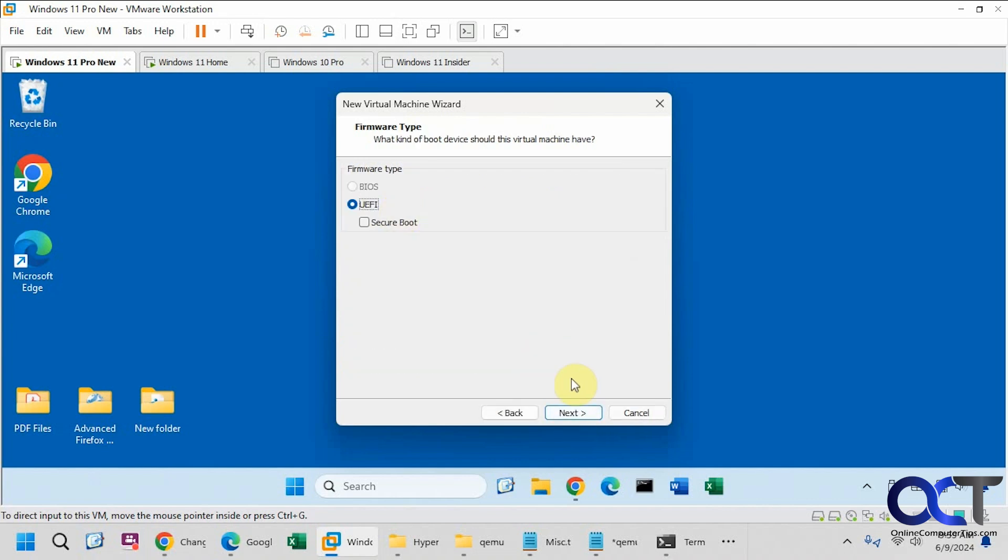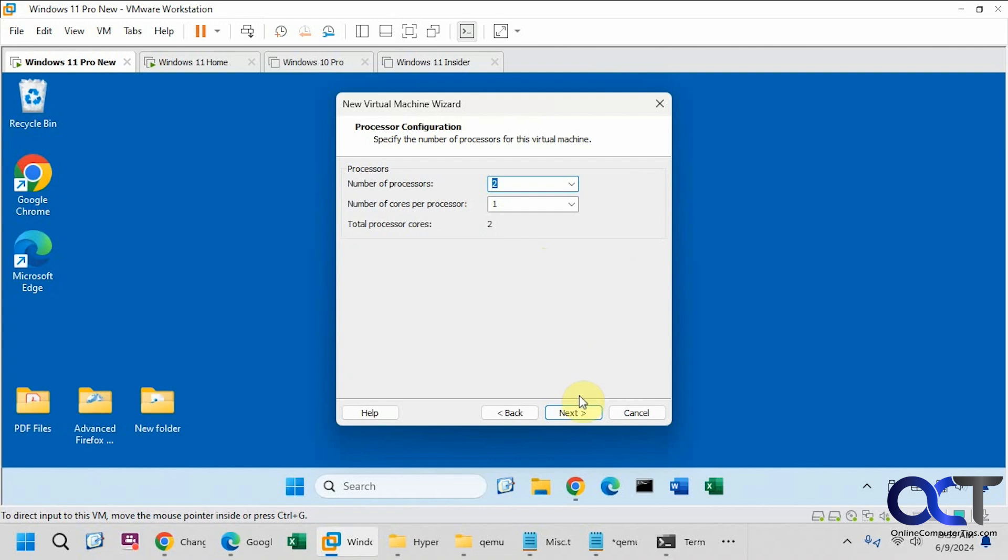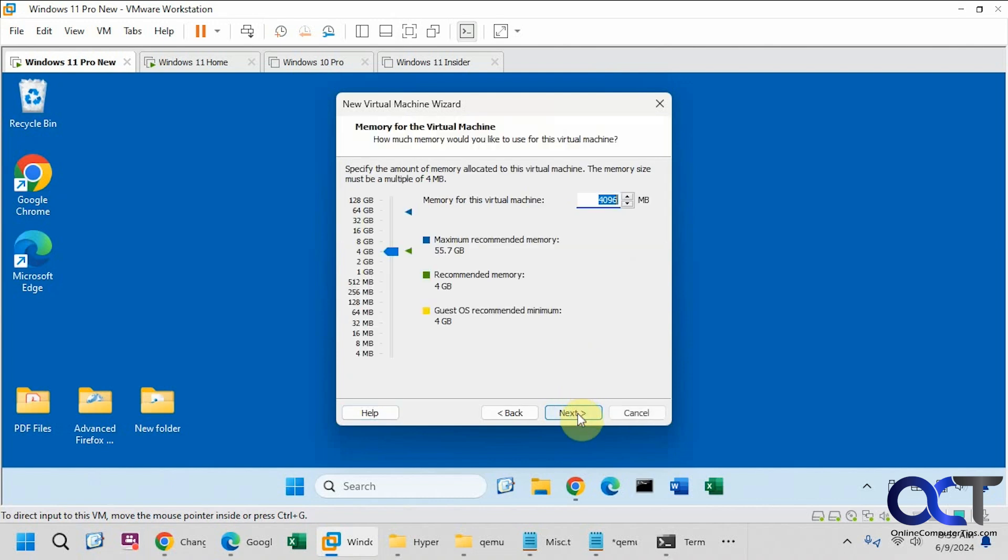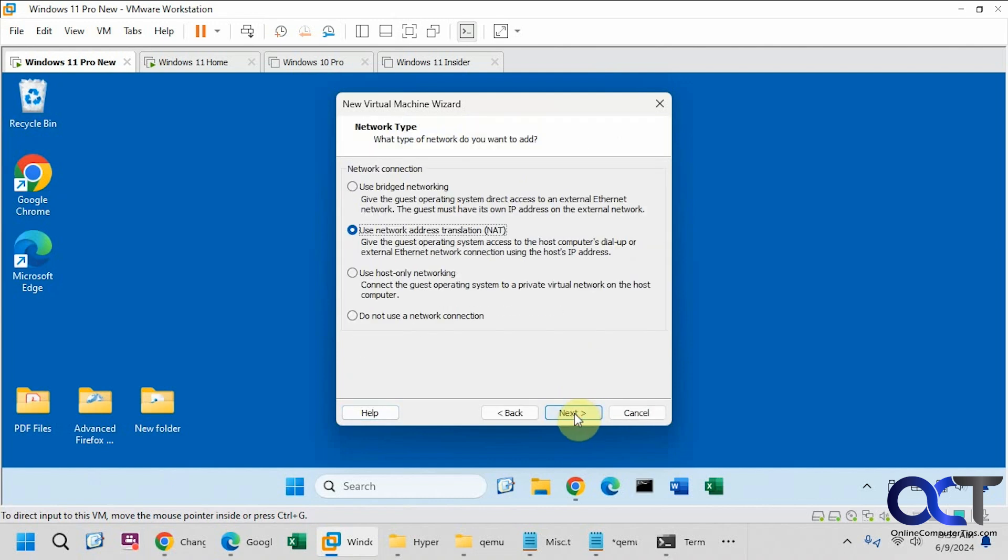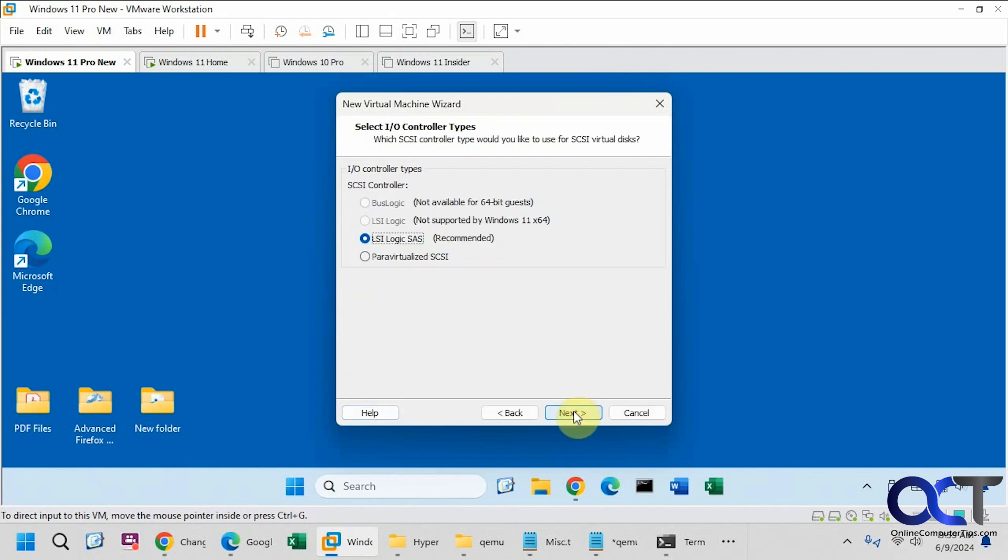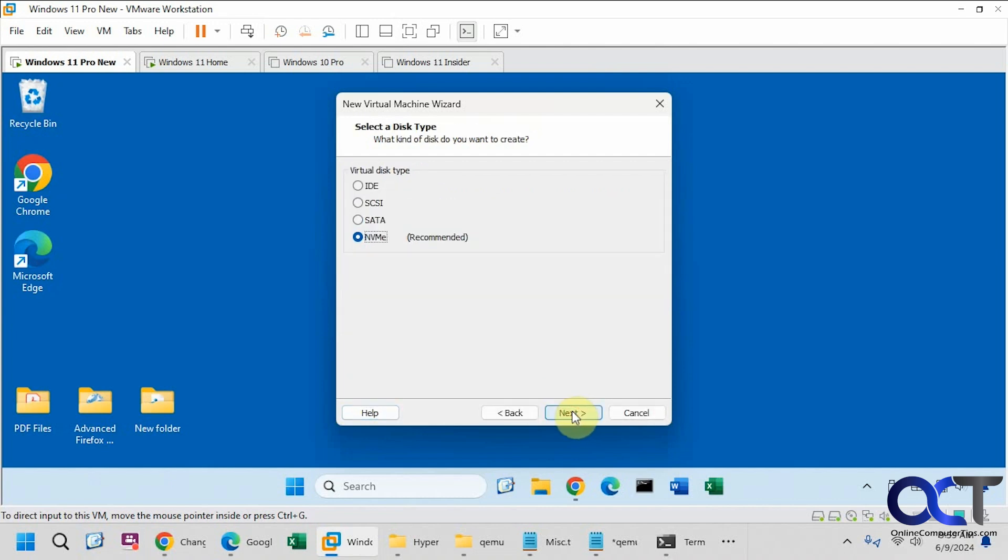We'll use UEFI. We'll just do two processors. Four gigs of RAM, this is just a test. We'll use NAT for internet. LSI SAS controller. We'll go with the default. Virtual disk type, go with the default.